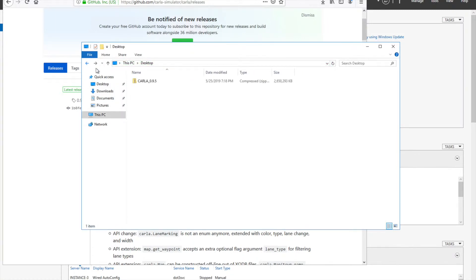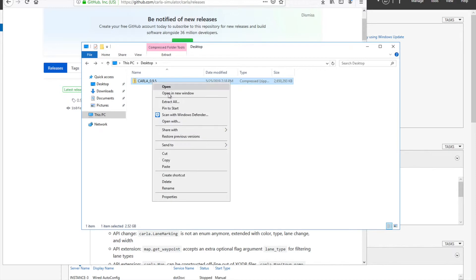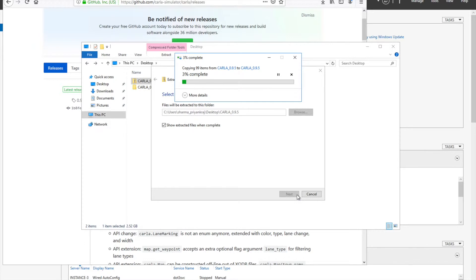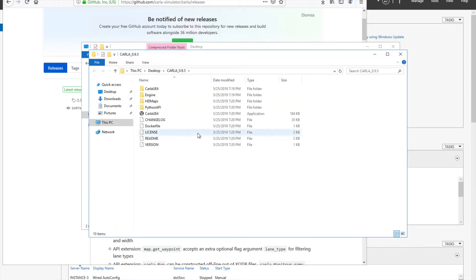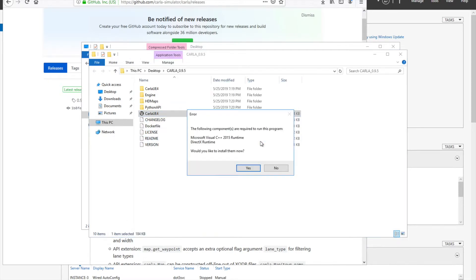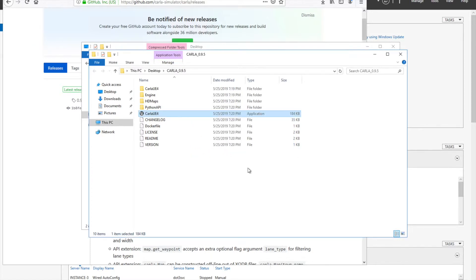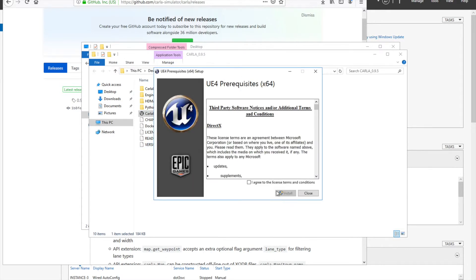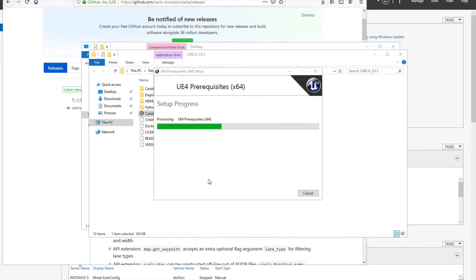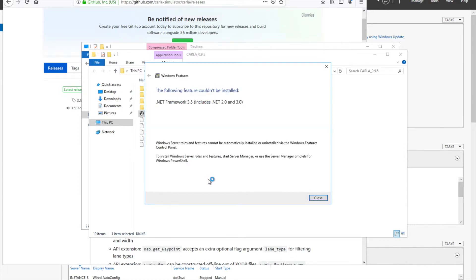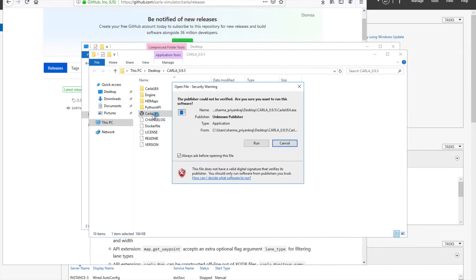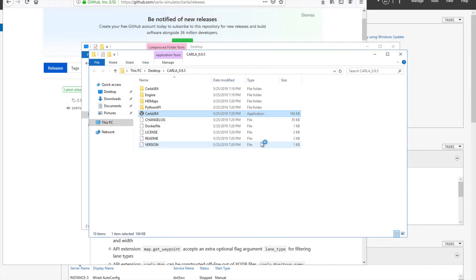Just extract all. Now let's try to run it. Let's see what happens. This is asking for Microsoft Visual C++. Say yes, install them. Say run, I agree, and then install it. Say yes. This is fine. This is looking for the older version of .NET framework, but which is fine in our case. Just close and then we'll try to run it again.